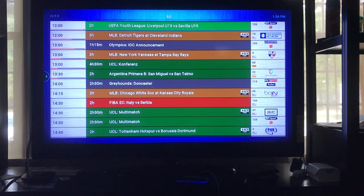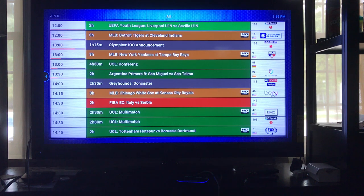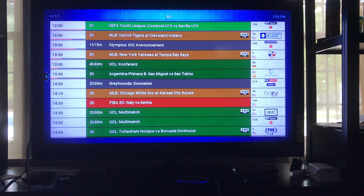Hello everyone, today we're going to go over SmoothStreams — how to use it and how to change the settings on it. Right now here's the guide. If you look to the left-hand side you will see the time, and then you see a red line underneath it. That red line shows how far into the event you are.